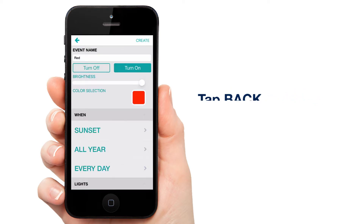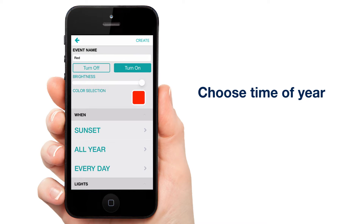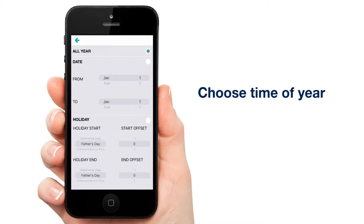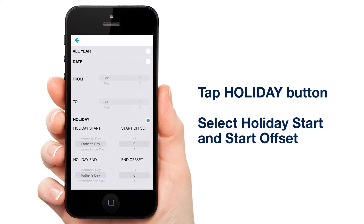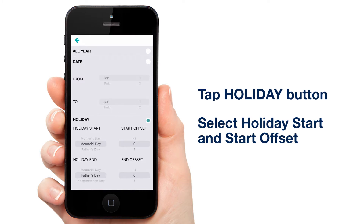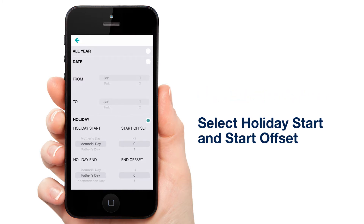Next, we'll want to tell the app the days of the year we'll want this event to occur. Tap the arrow next to All Year. Down at the bottom of the screen, tap the button next to Holiday. Under Holiday Start, select Memorial Day. If you only want to celebrate on the day of, leave the offset at 0.